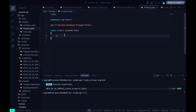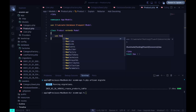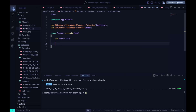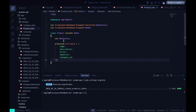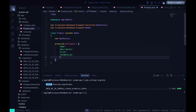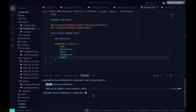In the Product model, we add the HasFactory trait, then define the protected fillable array which includes name, description, price, category_id, and image.